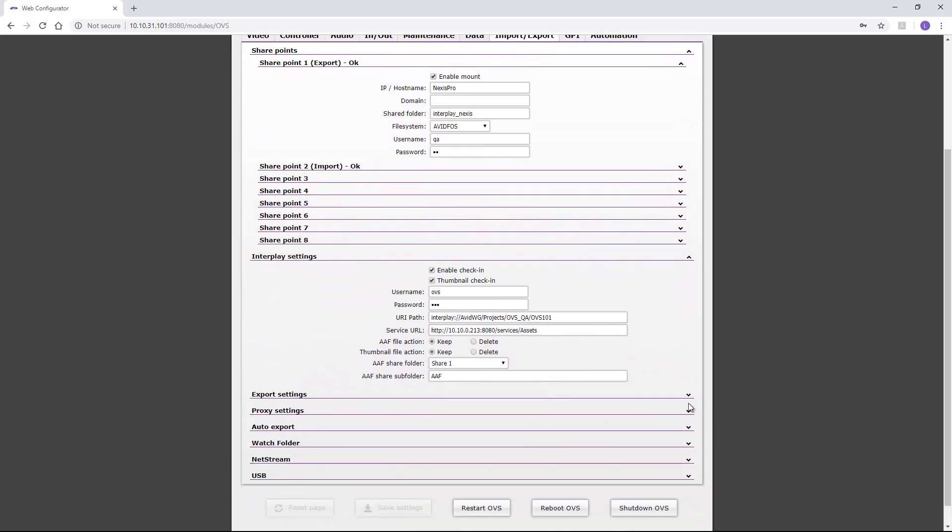If we scroll down to the Interplay settings, we can add the URI path, service URL, AAF file action, etc.